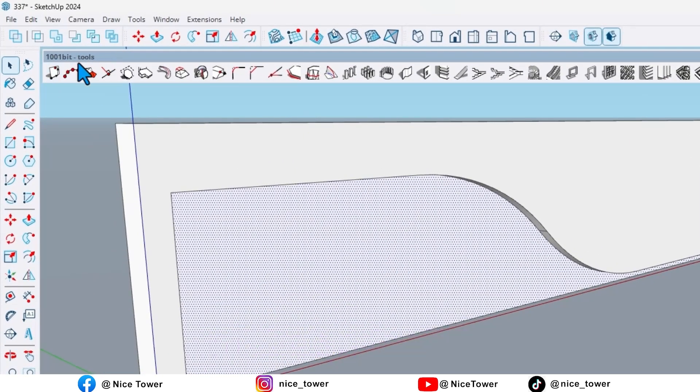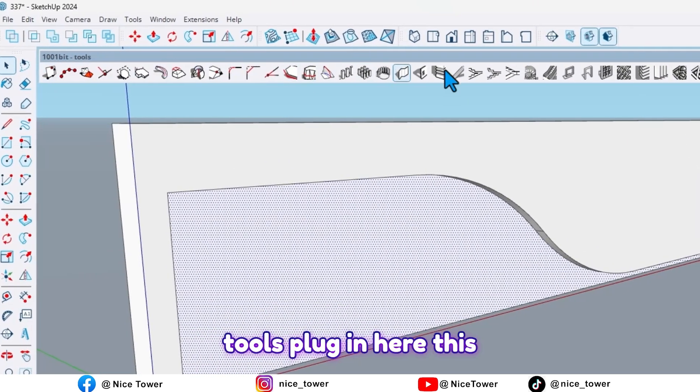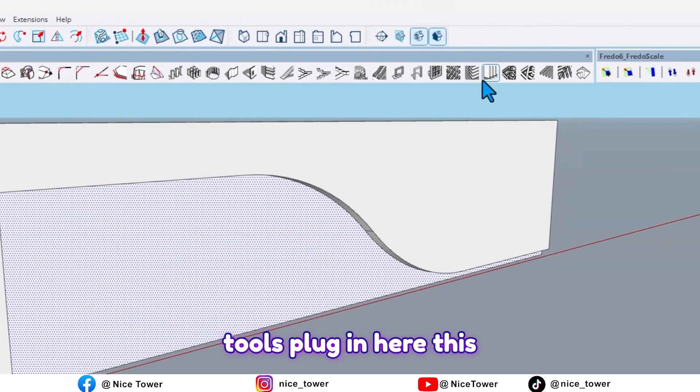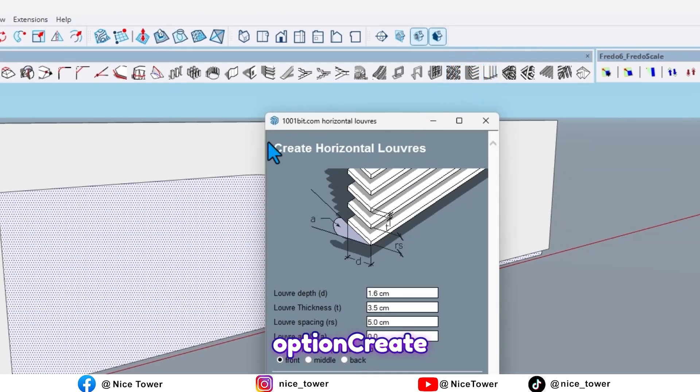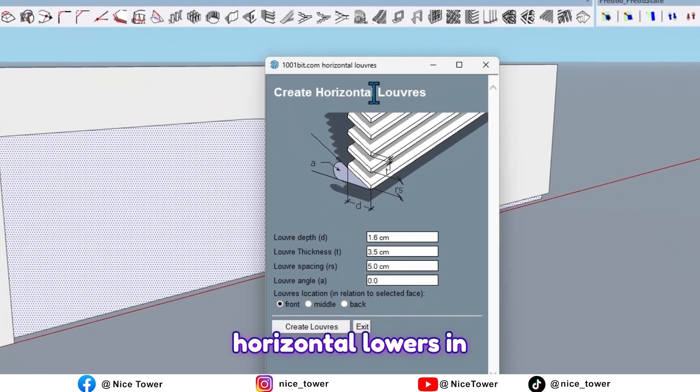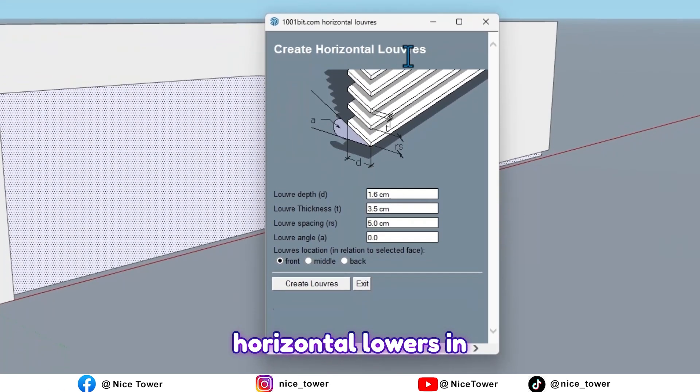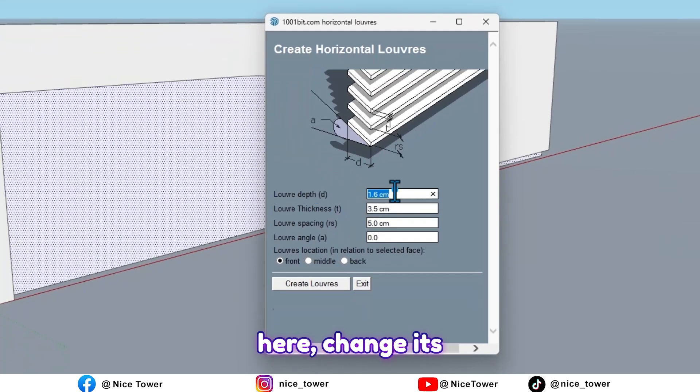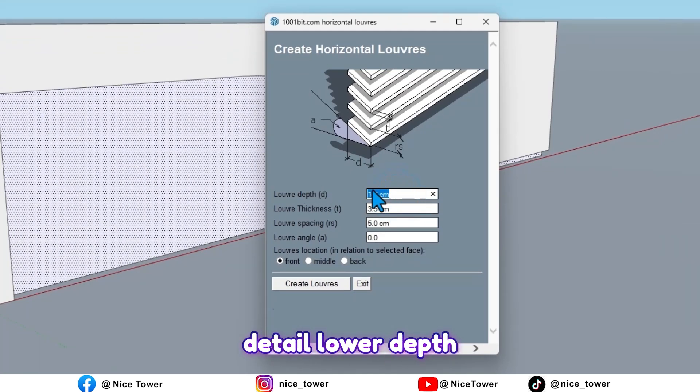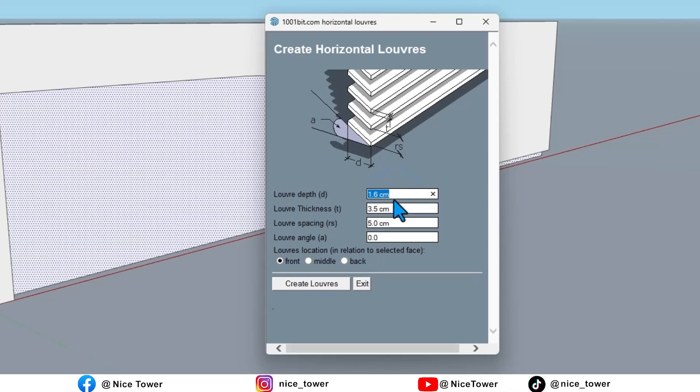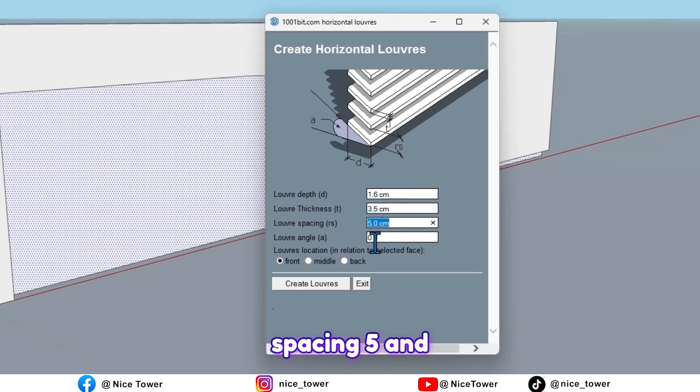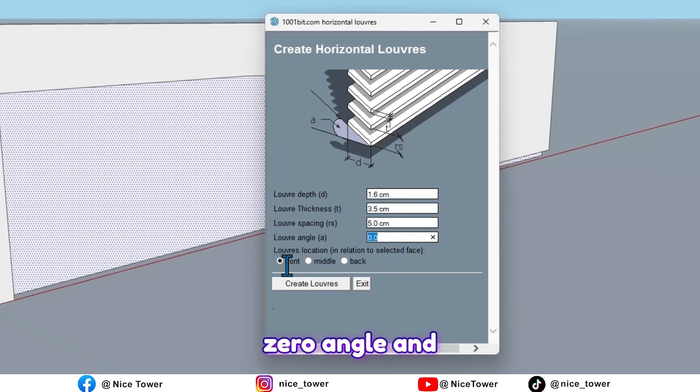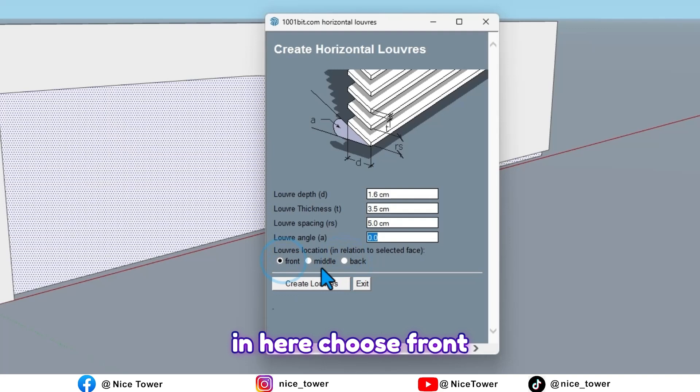And then by using the 1001 tool, louvers, here this option, create horizontal louvers. In here change its detail: louver depth 1.6, thickness 3.5, spacing 5, and 0 angle.